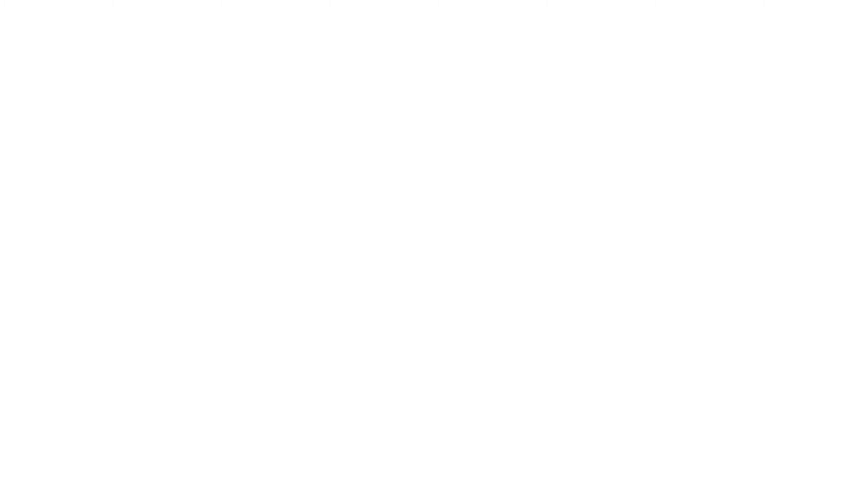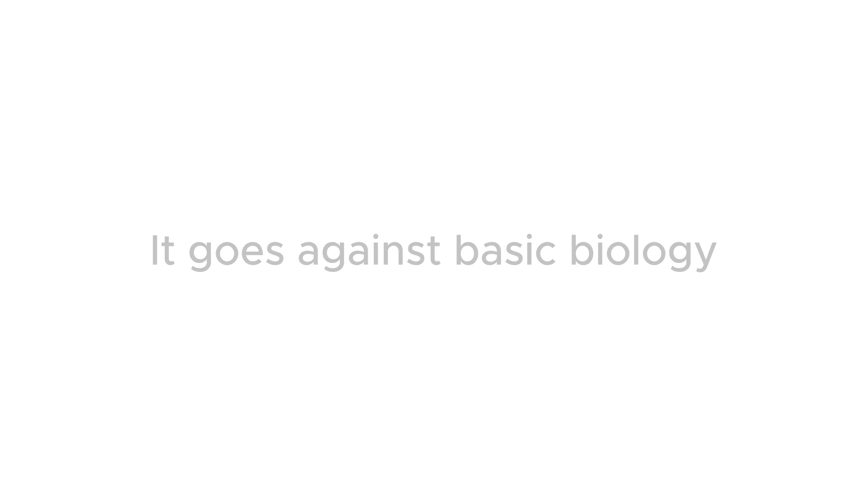Moreover, they say gender is a social construct which is going against simple biology. Every species have either a male or a female, with rare exceptions such as amoeba.